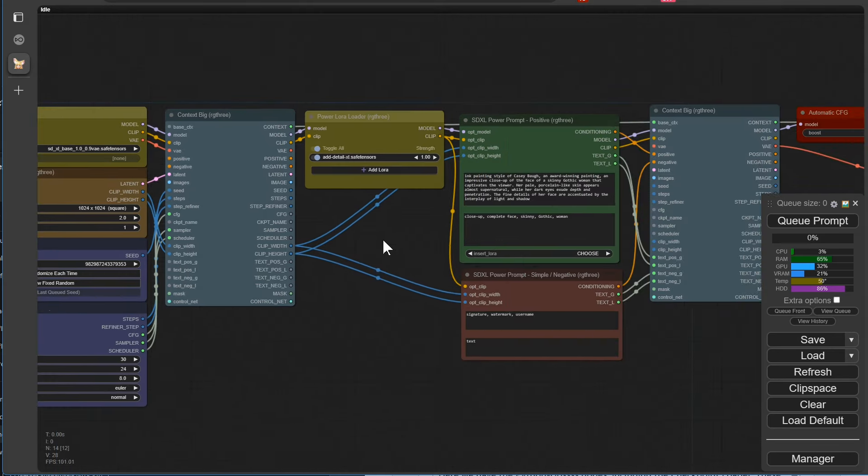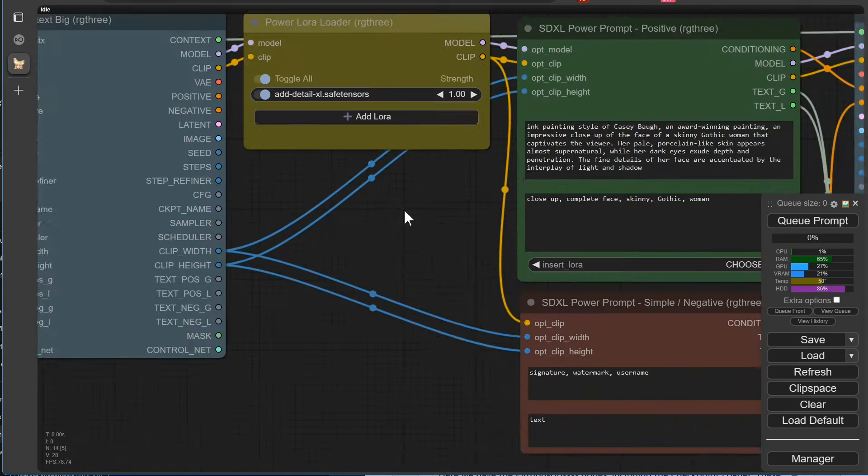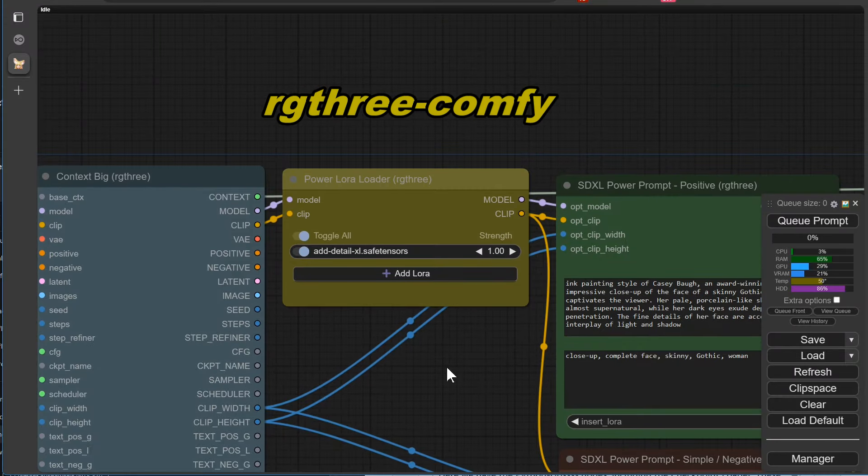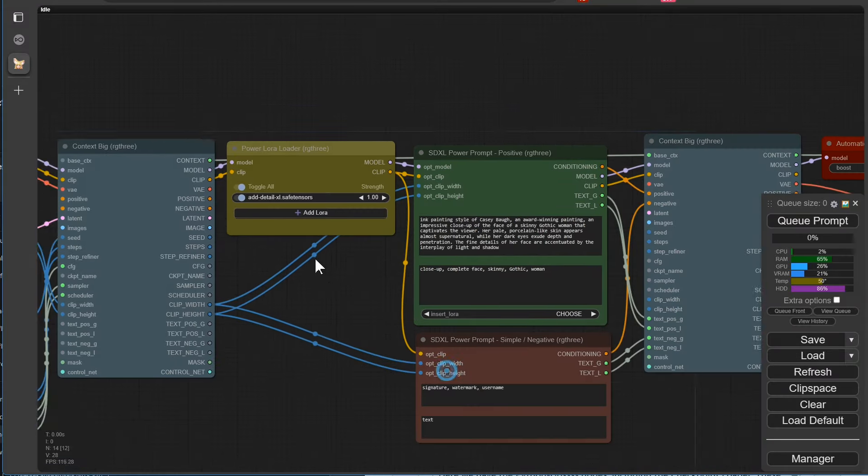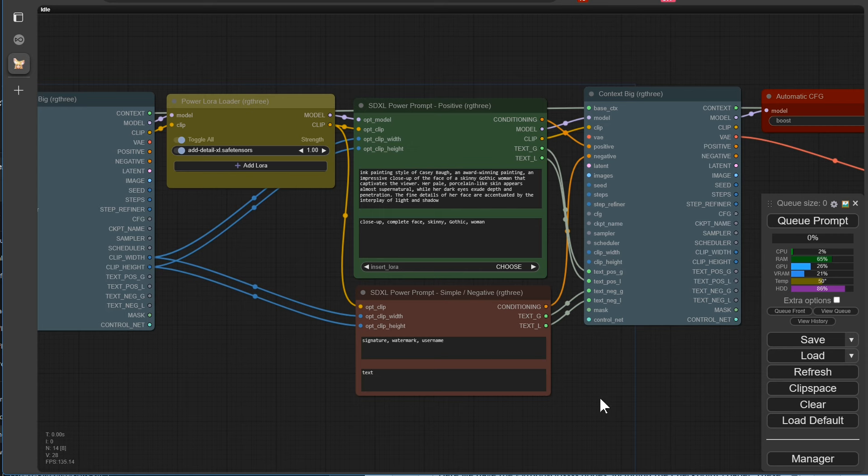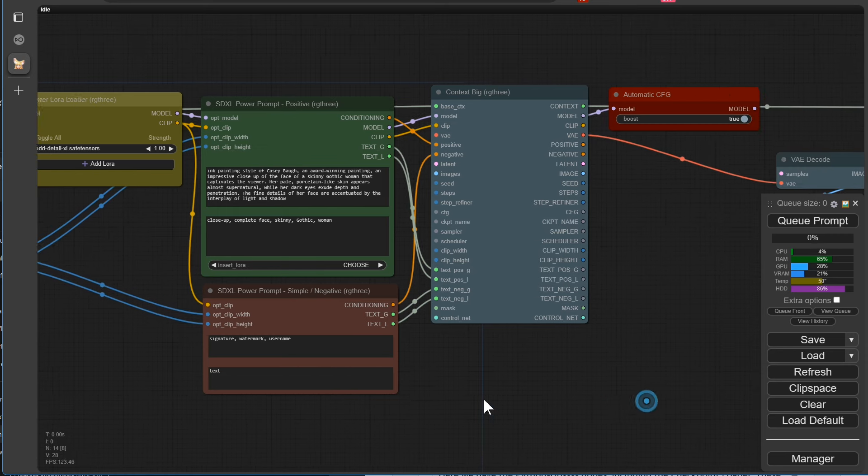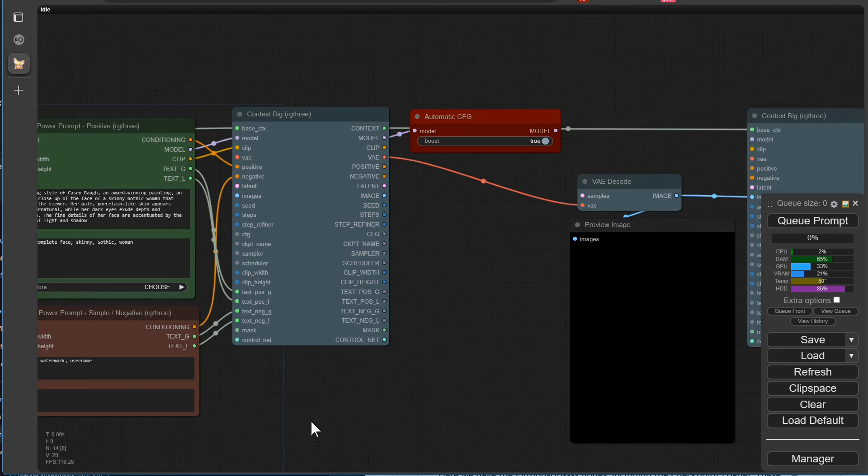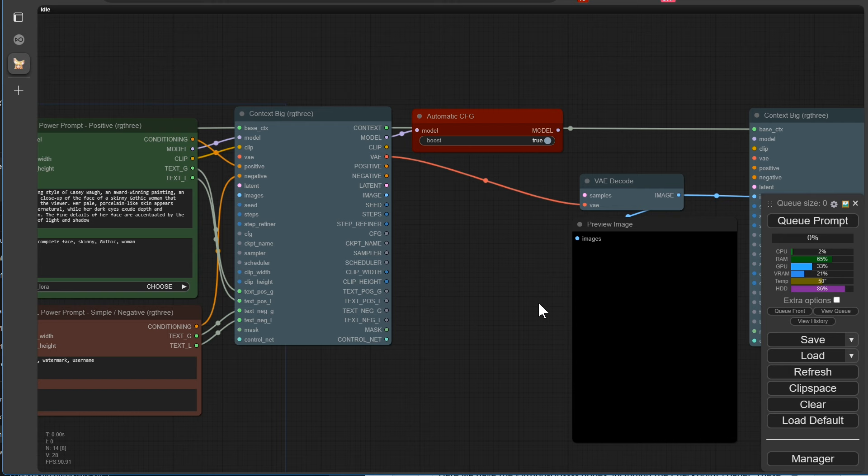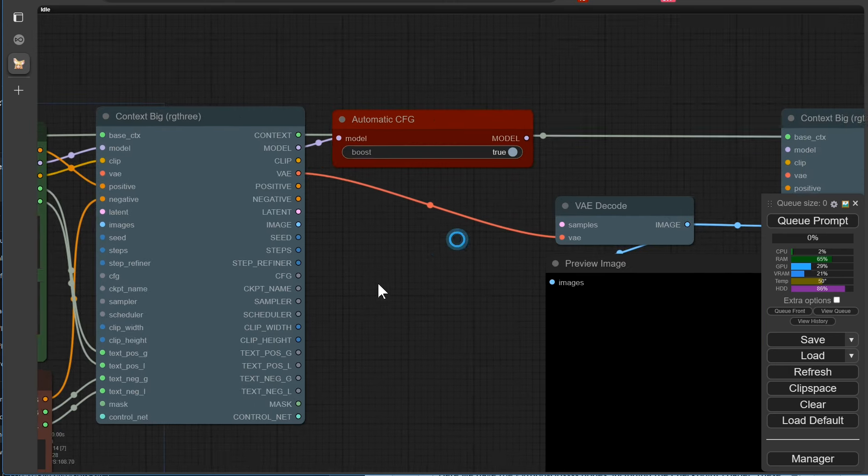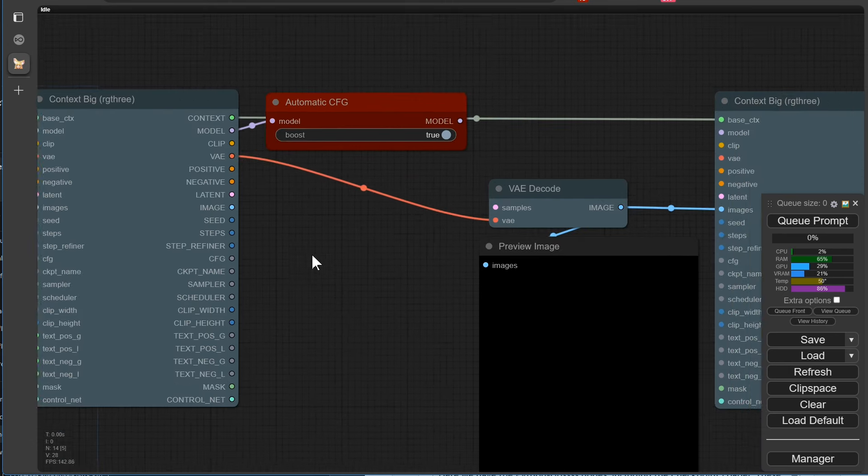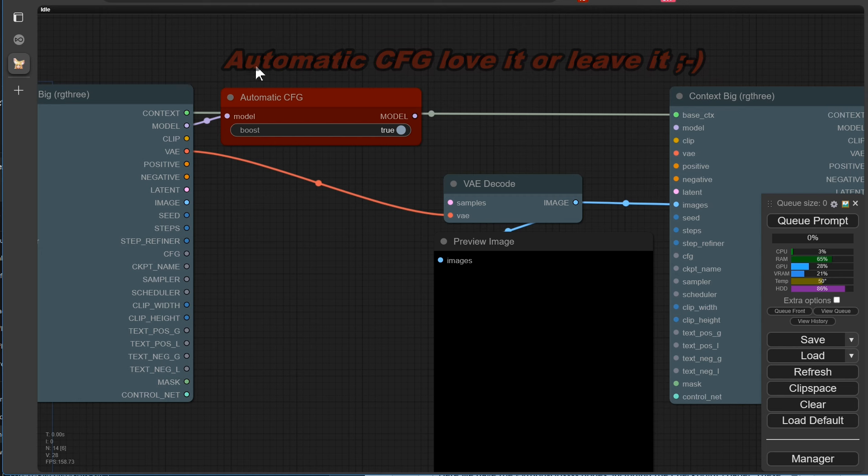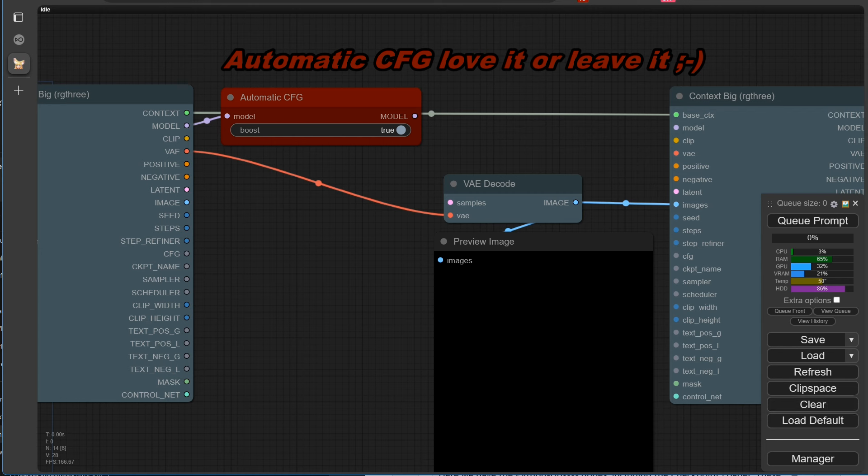The Power LoRa Loader is also really cool, even though we don't normally use it because we want to write the LoRa information directly into the metadata of our images. We've also included the Auto CFG here. This can speed up the workflow a bit. However, that's not the reason why we've added it here. Rather, we want to show you that you can get really silly results if you're not careful and you've turned it on once and haven't turned it off again before using a workflow without Auto CFG.